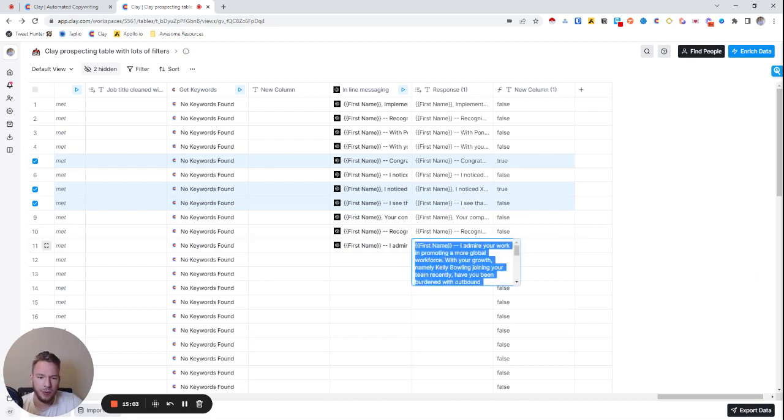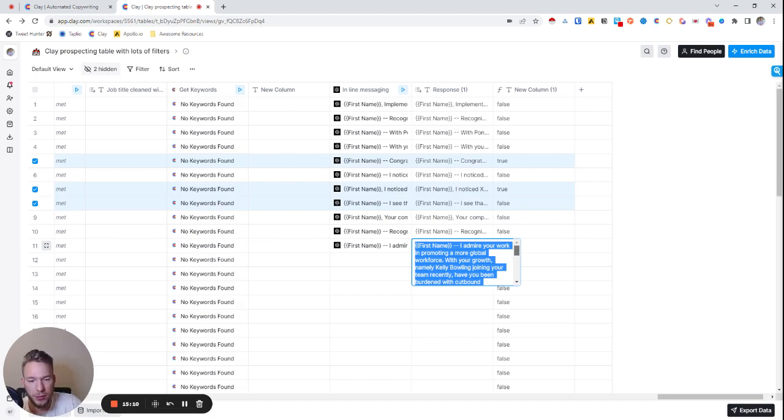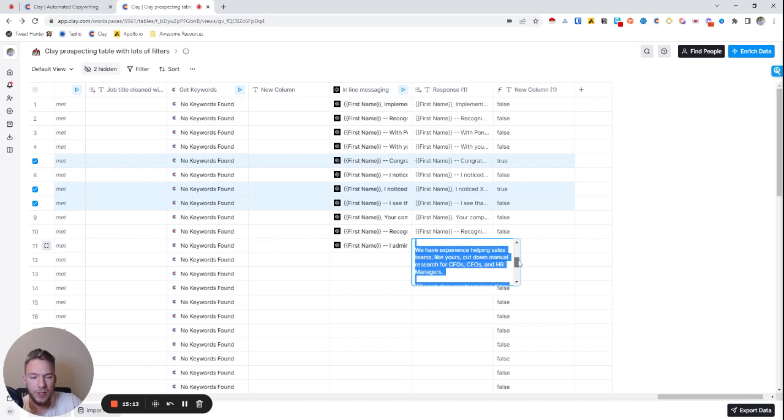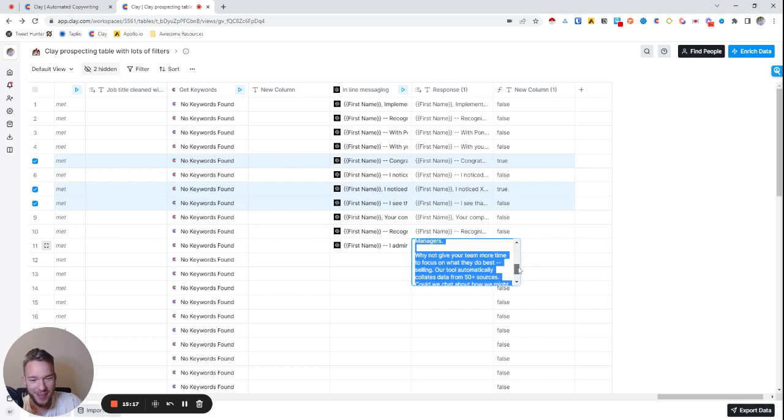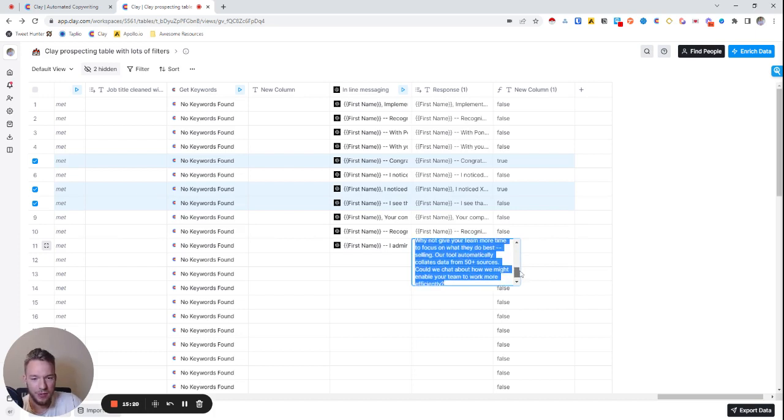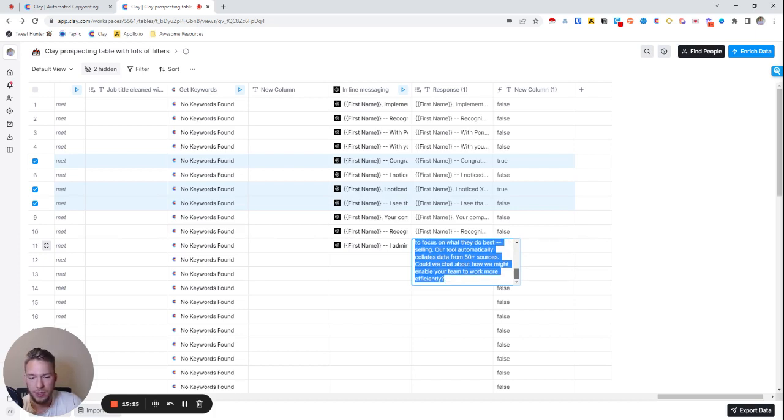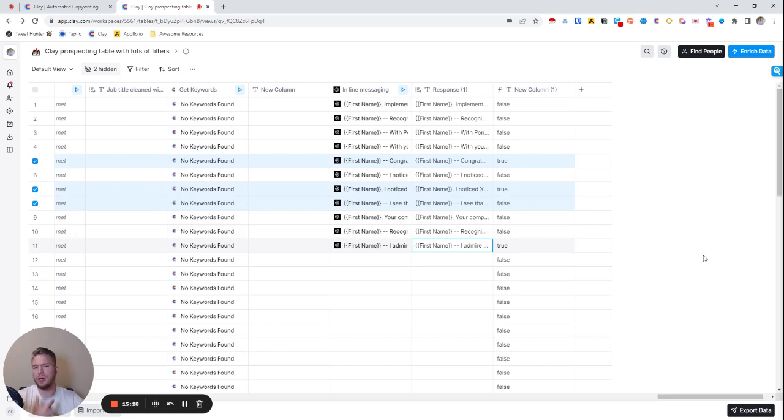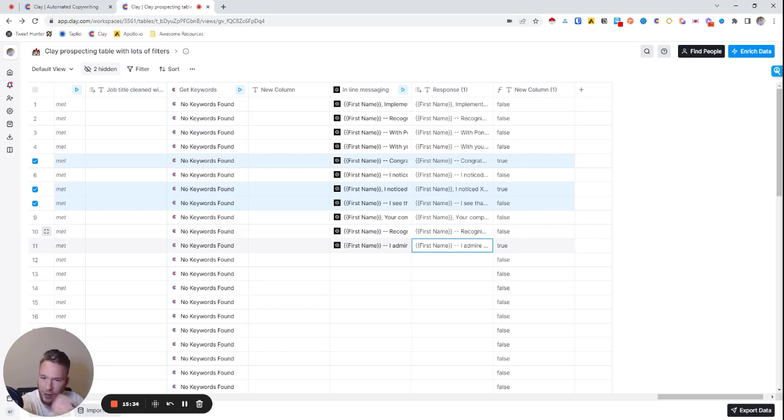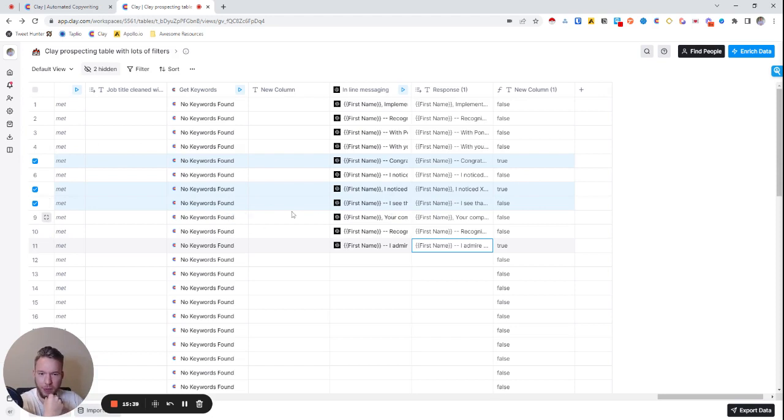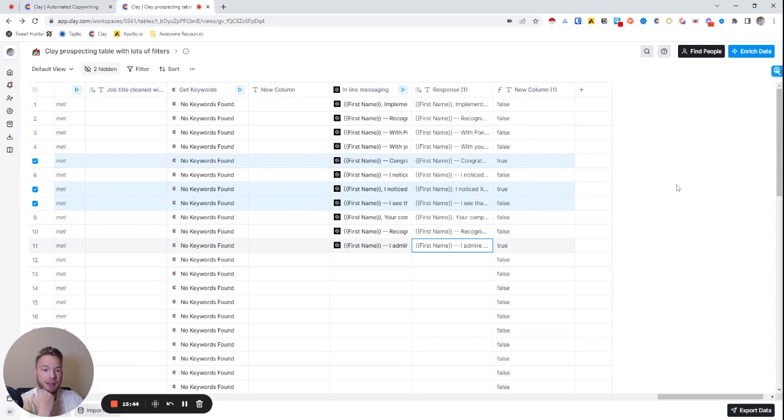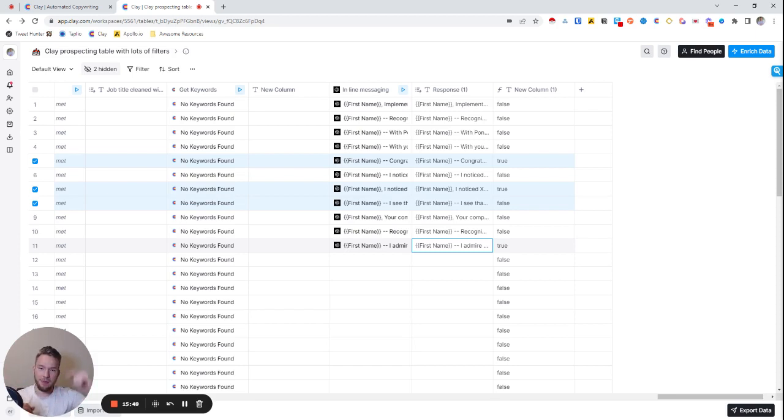Let's try another one where we did have all the data. I admire your work in promoting a more global workforce with your growth, namely Kelly Bowling joining your team recently. Have you been burdened with outbound prospecting? We have experience helping sales teams like yours cut down manual research for CFOs, CEOs, and HR managers. That's great. Why not give your team more time to focus on what they do best, selling. Our tool automatically collates data from 50 plus data sources. Can we chat about how we might be able to do this more efficiently? So again, if we were to make the template better, I can already see ways that this would be better. Like, it seems like the value prop that it keeps driving home is the 50 plus data sources instead of the automation of the workflow, which we could just change in the template. It's not that big of a deal. But yeah, this is just another thing that I've been working on in order to first get the template right. And then be able to change that template, depending on who we're reaching out to.